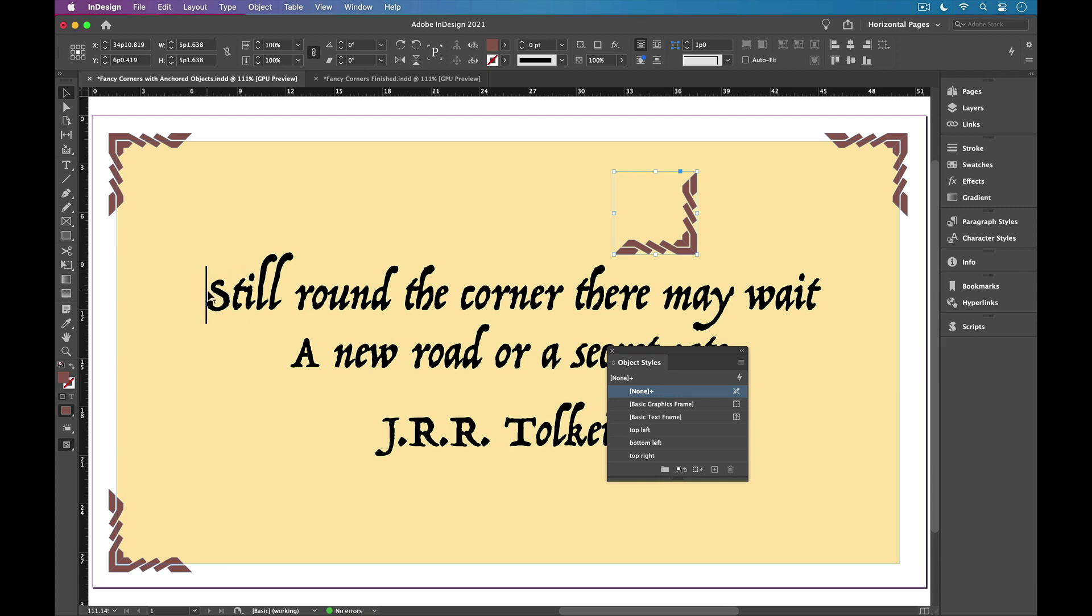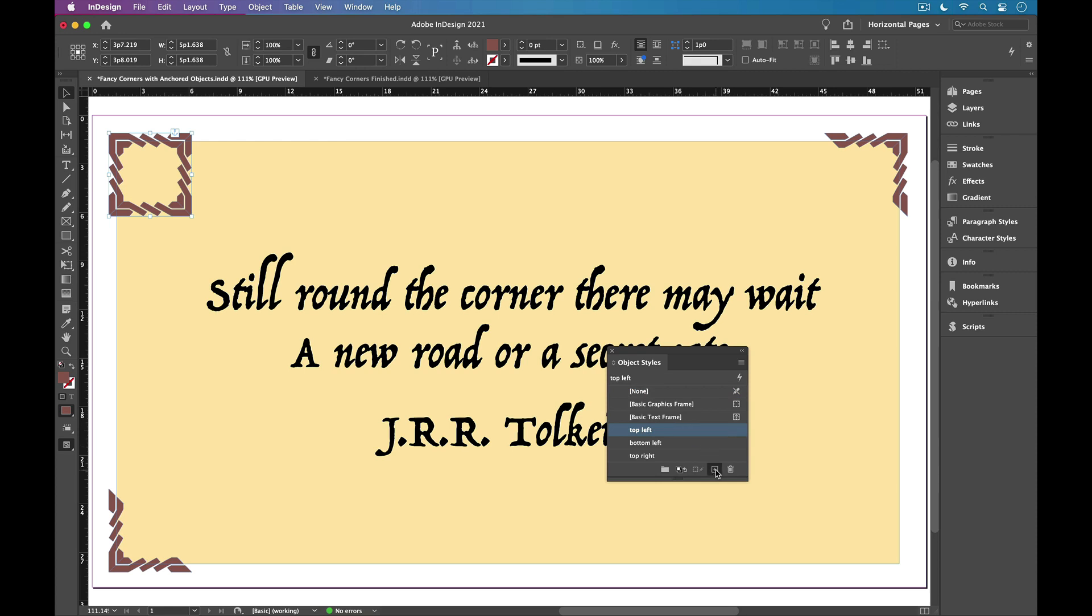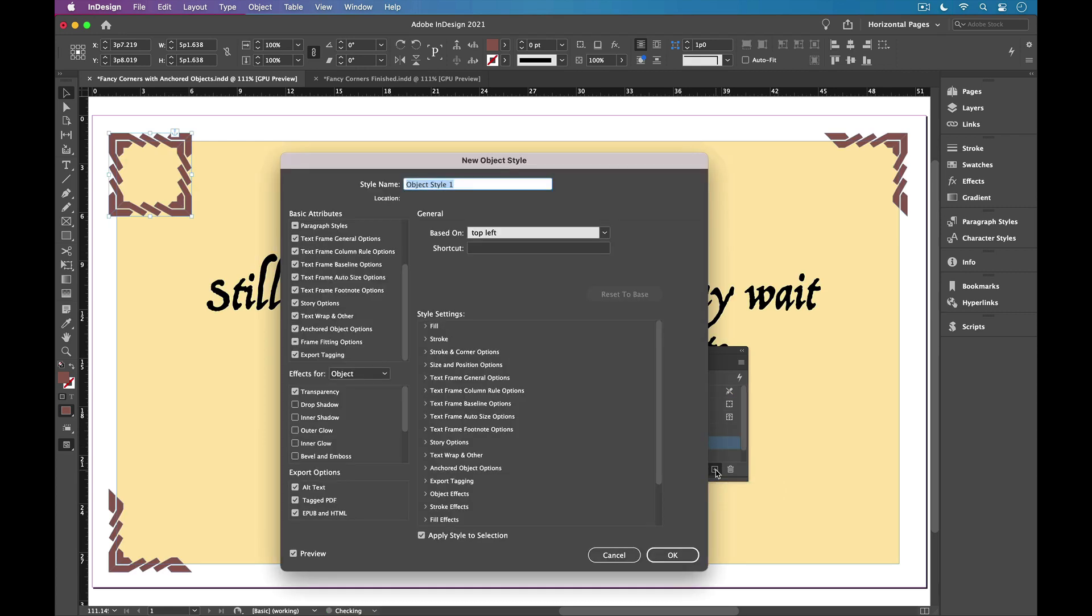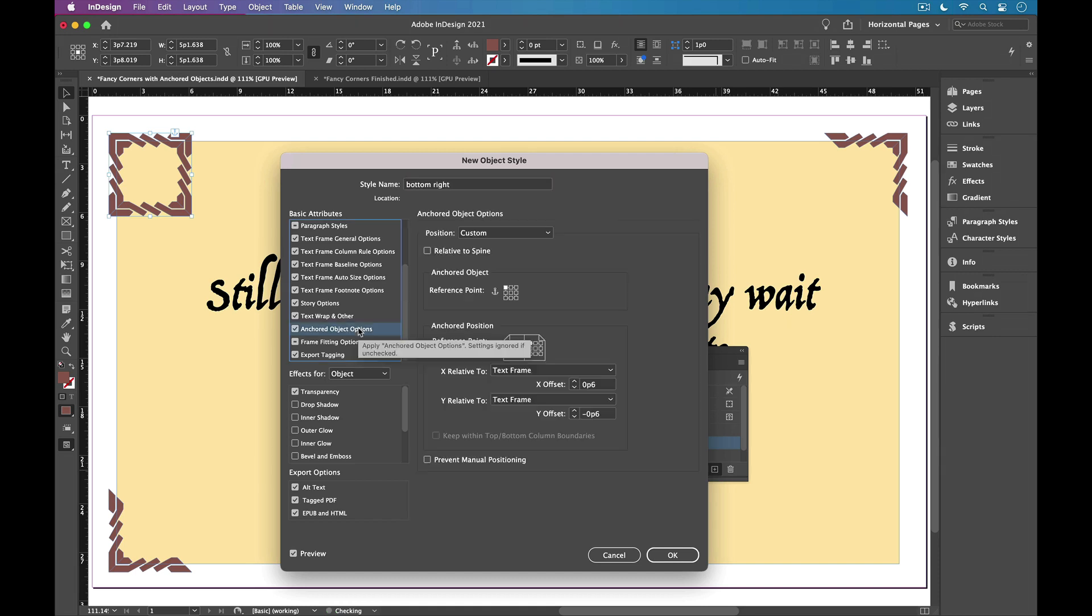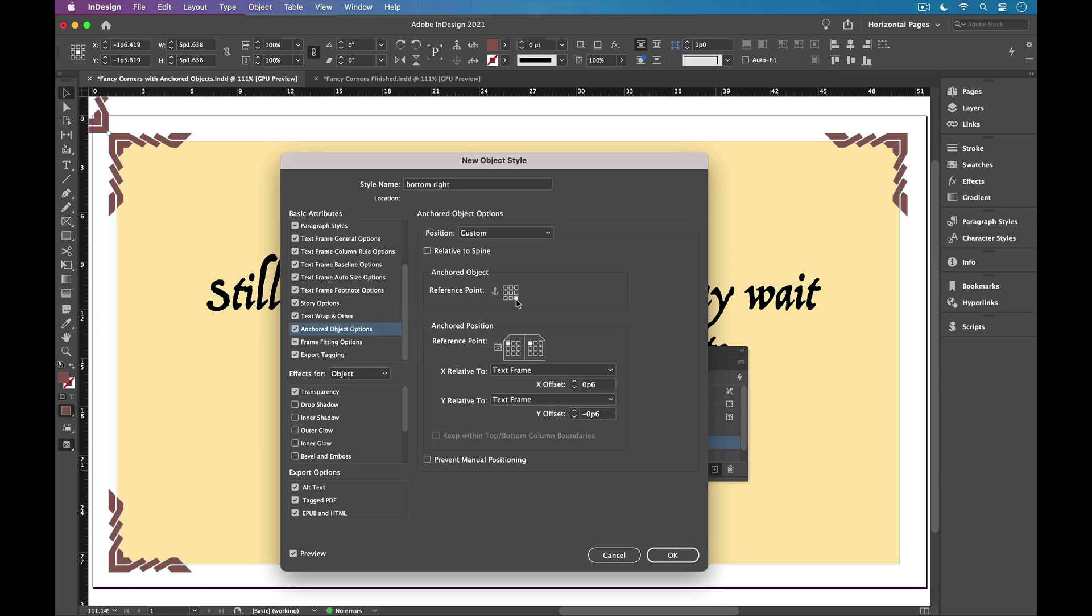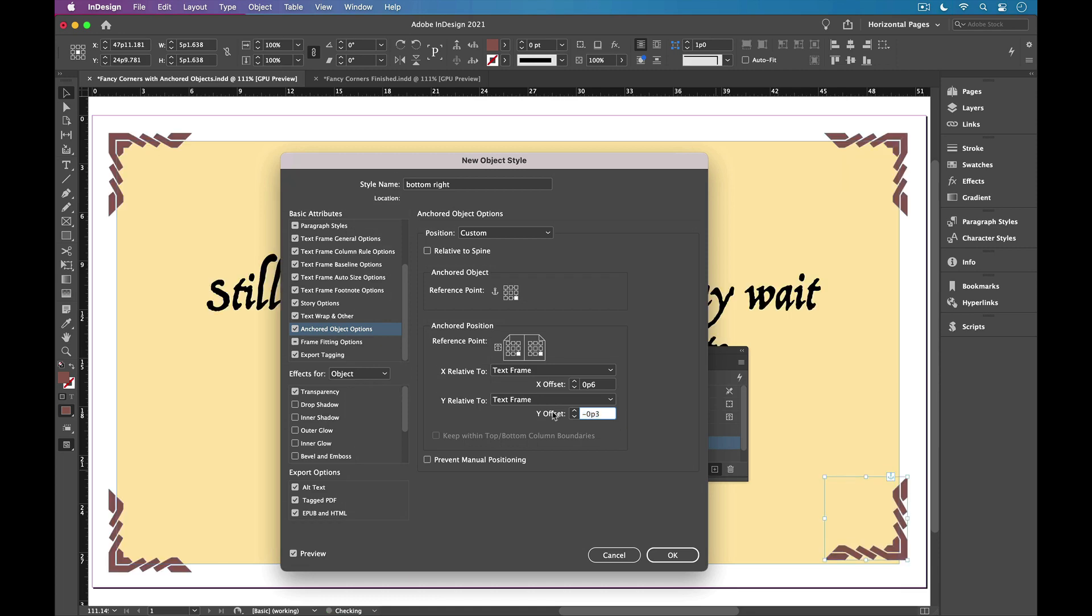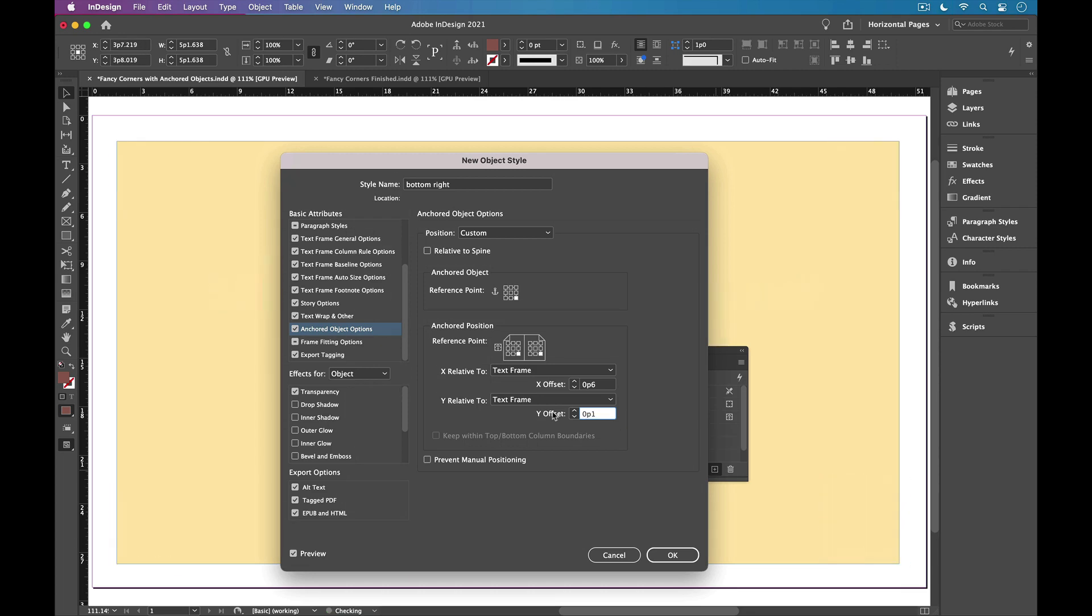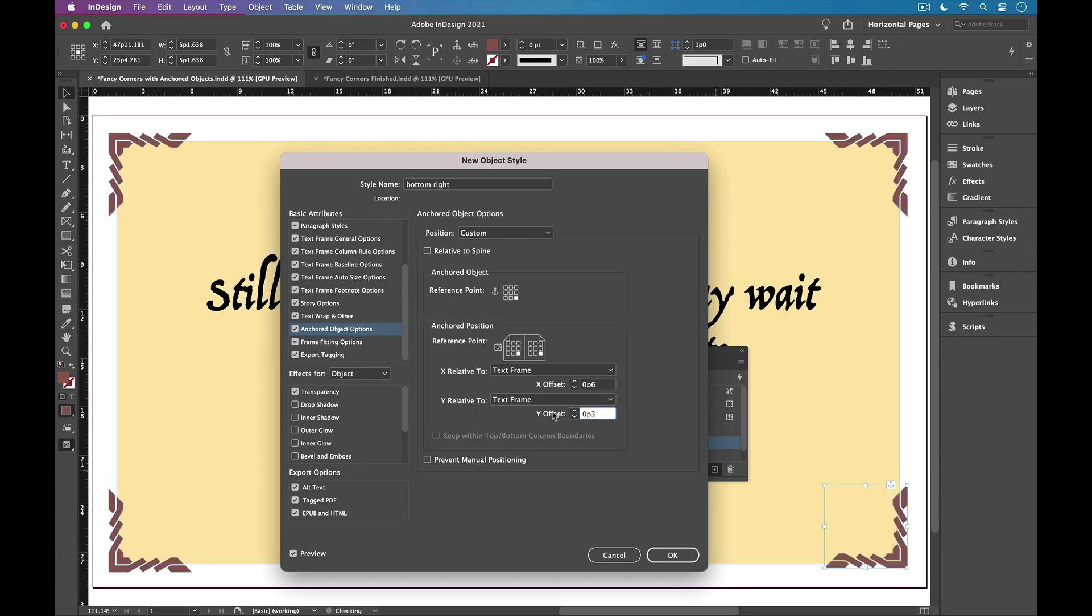And we'll do the bottom right in the same manner. Drag it in. Apply the top left object style. Then hold Option or Alt. Create a new object style. We'll call it bottom right. And set those anchored object options. So the reference point of the graphic is set to the bottom right, and so is the text frame. And the x offset is good, and the y offset we just need to increase again to six points. And click OK.